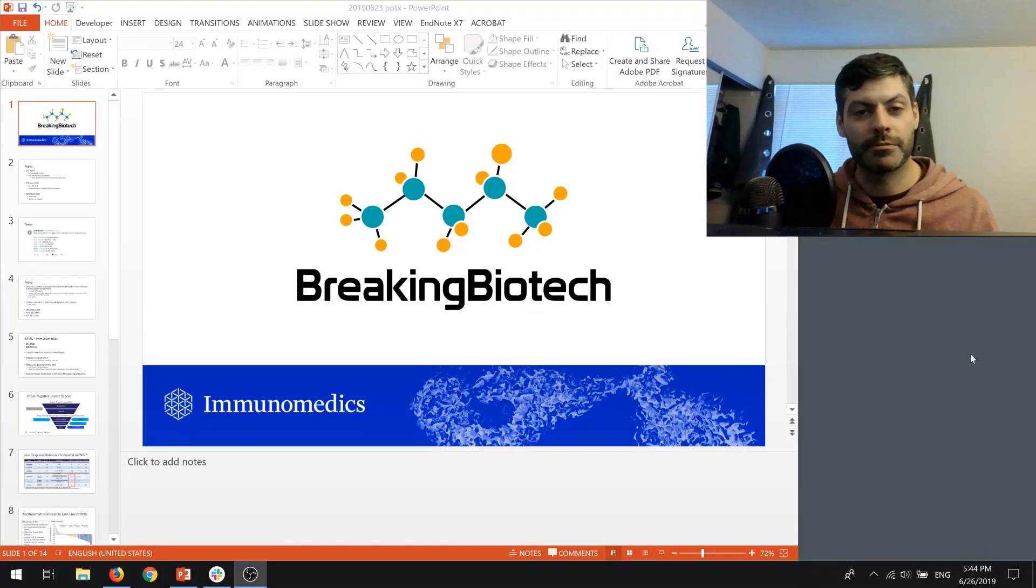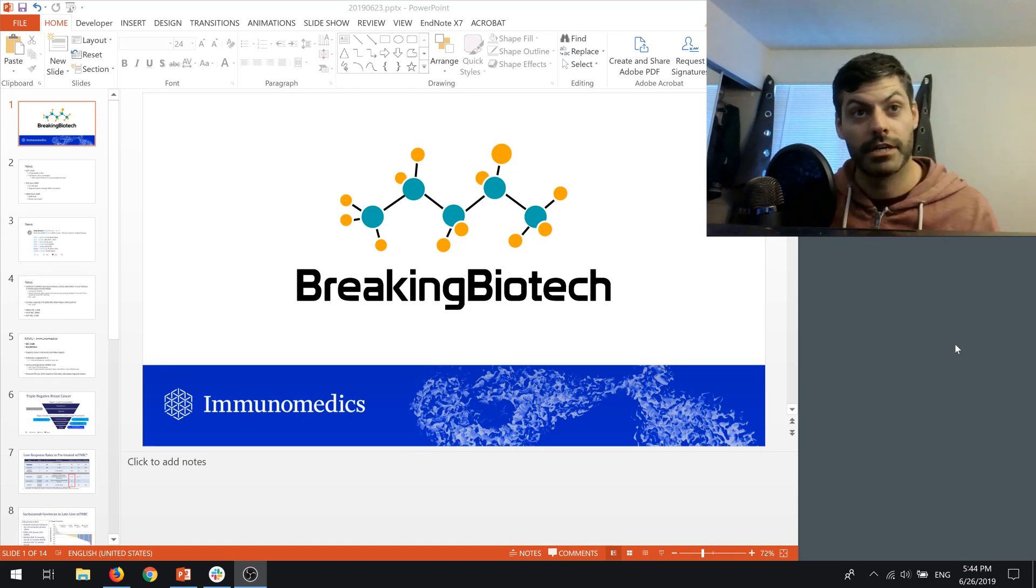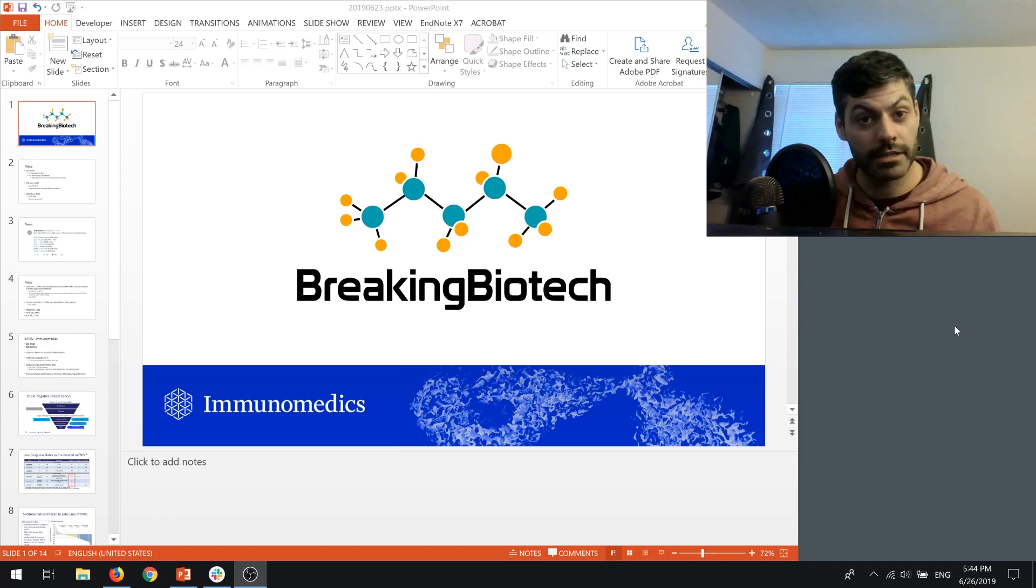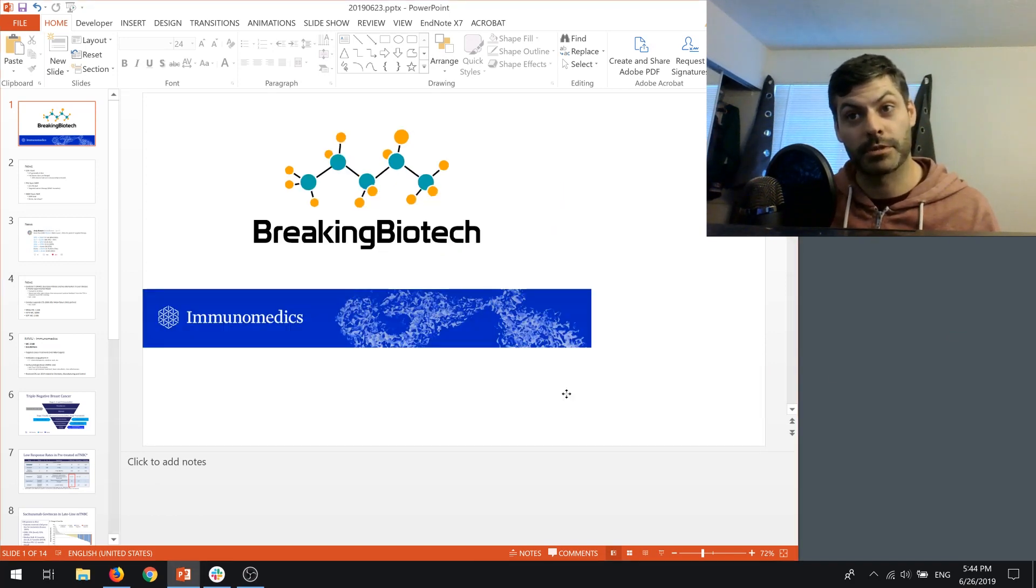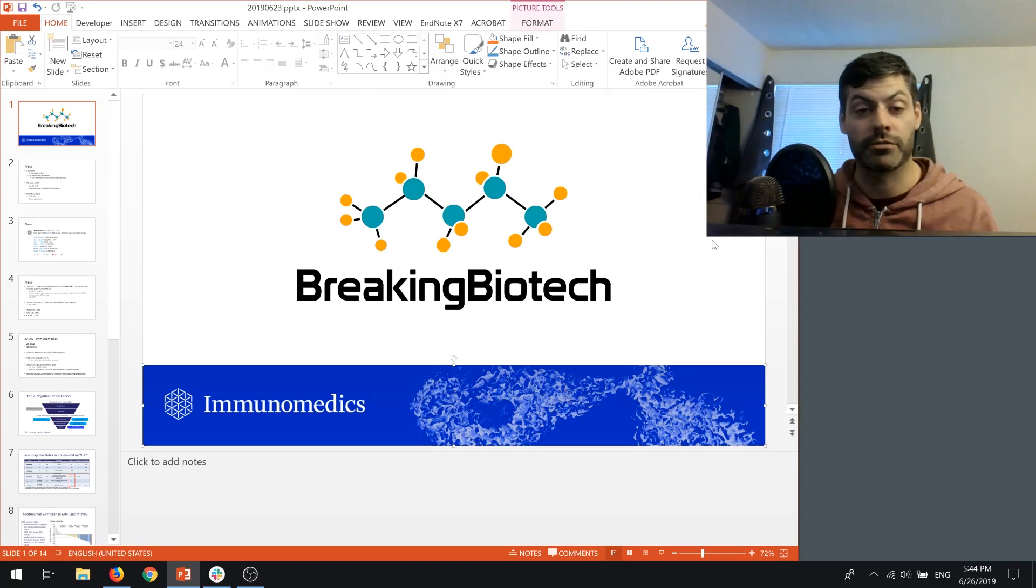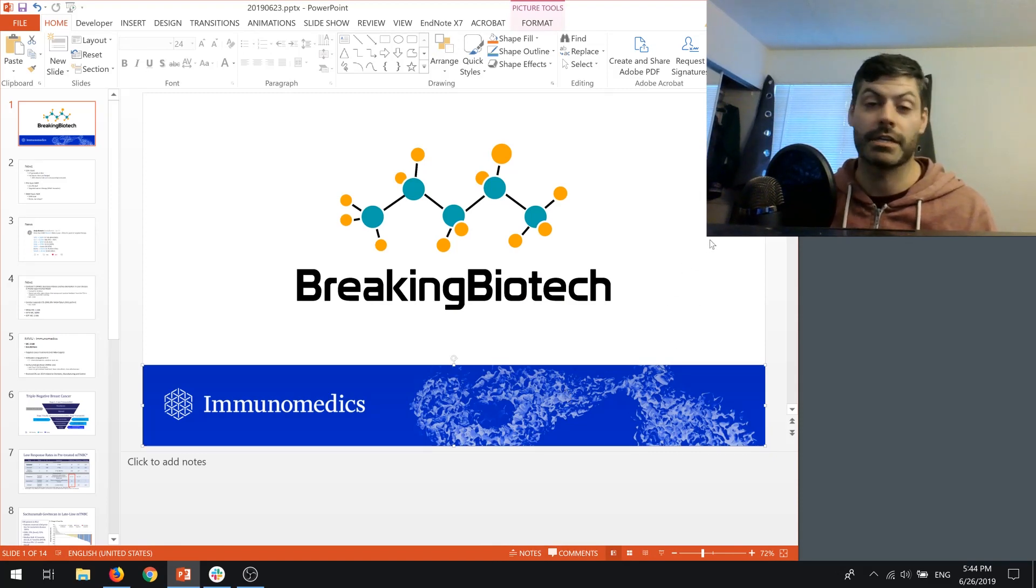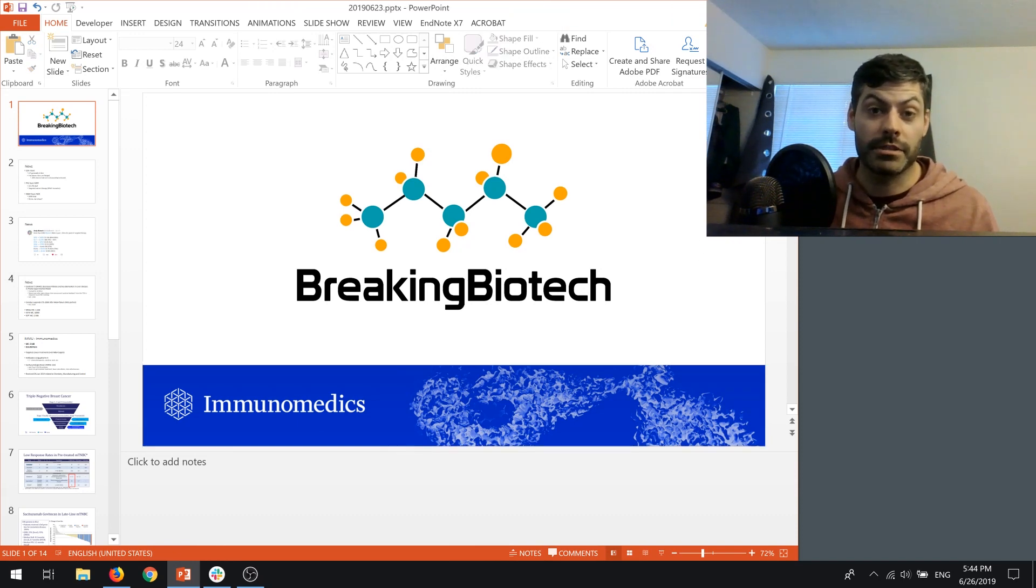What's up everybody? Welcome to Breaking Biotech. So glad to be with you guys today on this midweek Breaking Biotech episode. Did not have a chance to get to one on the weekend, but that's okay. Glad to be with you guys.